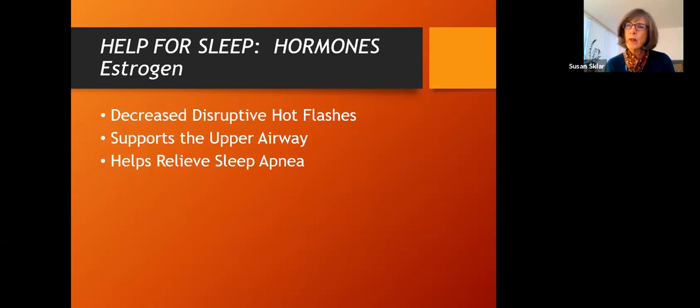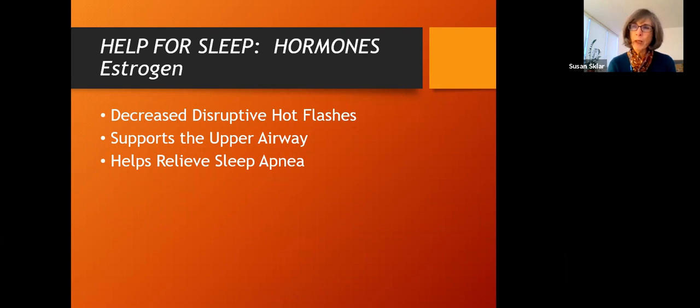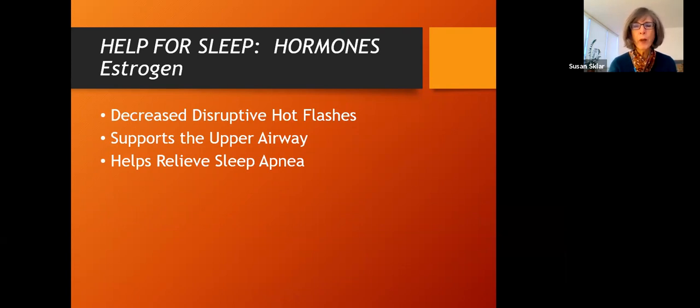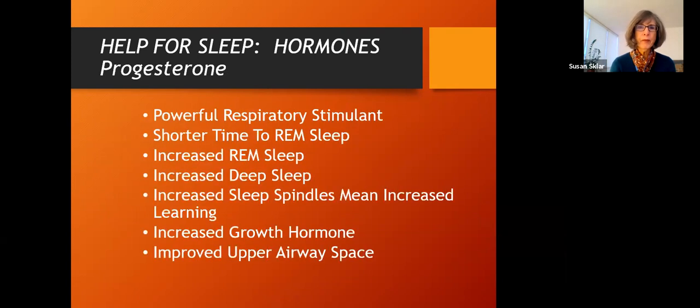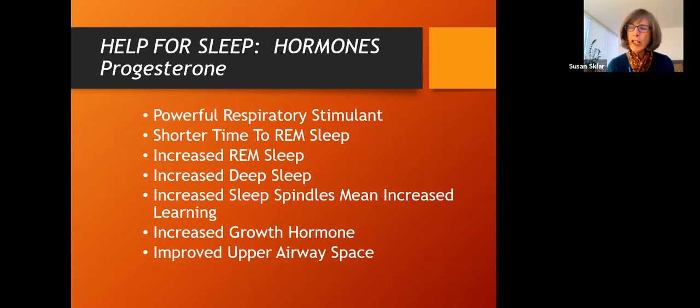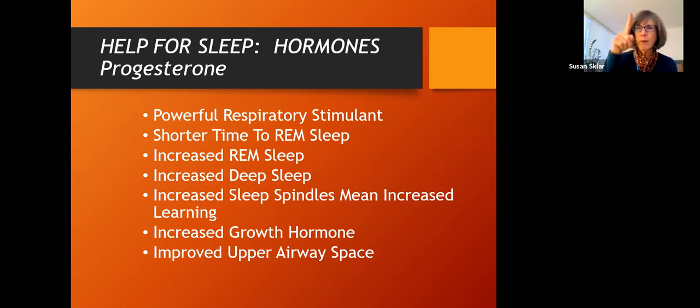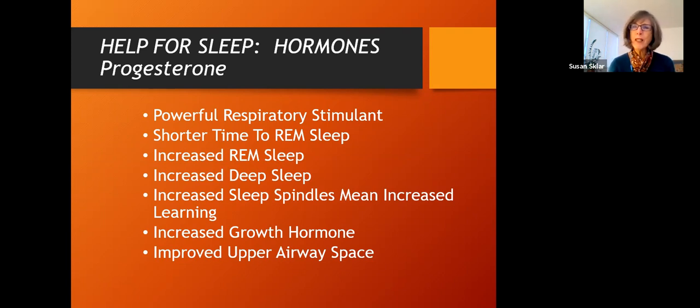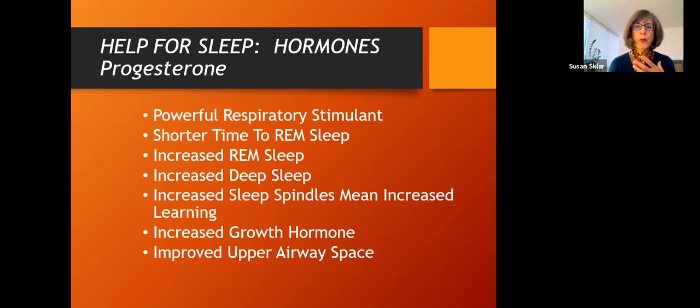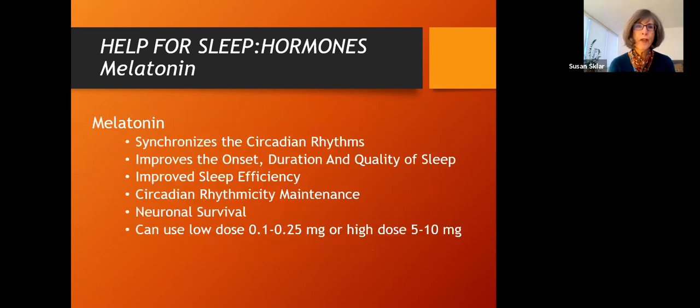Other things that are important, especially for menopausal women is to address their hormone issues and get relief from these disruptive hot flashes. And like I said, estrogen not only relieves hot flashes and the interrupted sleep from hot flashes, it actually supports the upper airway and helps to relieve some parts of sleep apnea. Same thing for progesterone that we mentioned before. Progesterone is a powerful respiratory stimulant and improves your REM sleep, improves your deep sleep. And there are on EEG, these sleep spindles that show up during the night, these spikes that are correlated with learning. And with progesterone, we see an increased number of sleep spindles, meaning people are having better and higher degrees of learning. Progesterone also helps to increase your growth hormone levels. And as I said, helps to improve the space in your upper airways by supporting the musculature there.